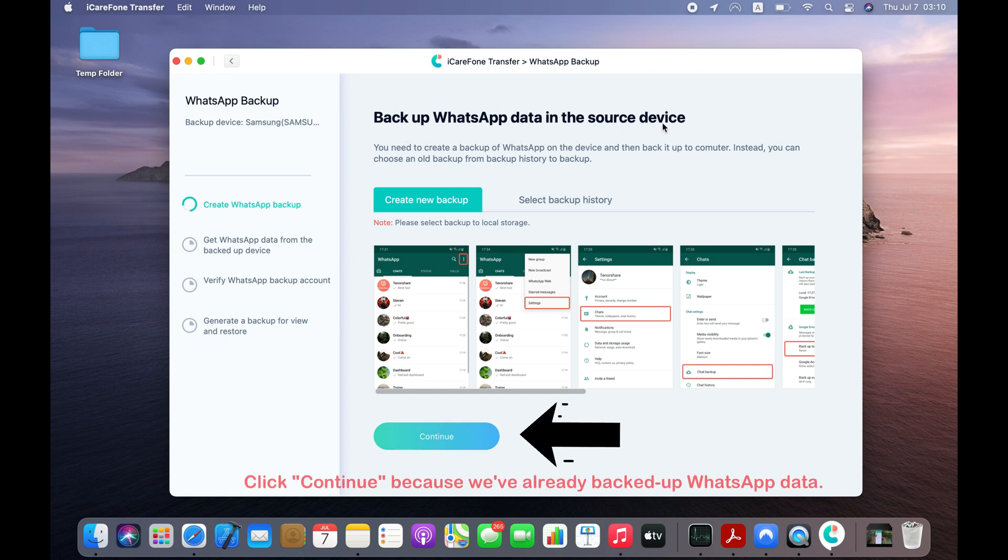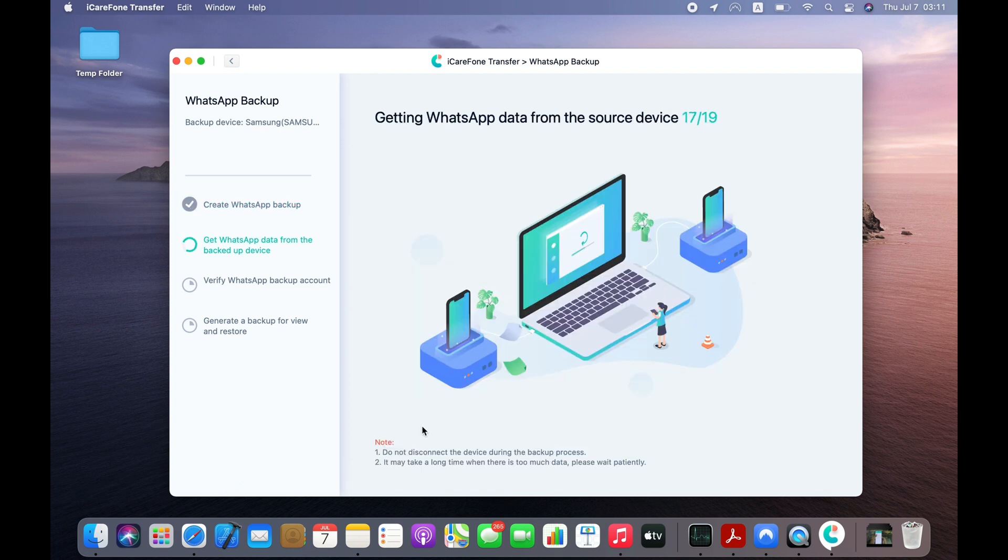You just need to connect your Android to computer via USB cable and click Backup Now button. I've already backed up my chats on my Android, so I will click the Continue button.